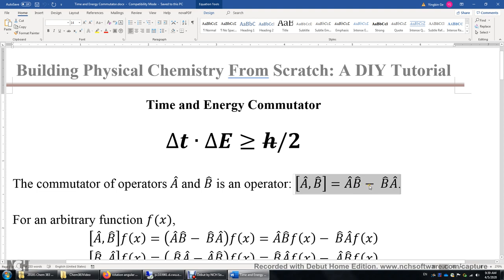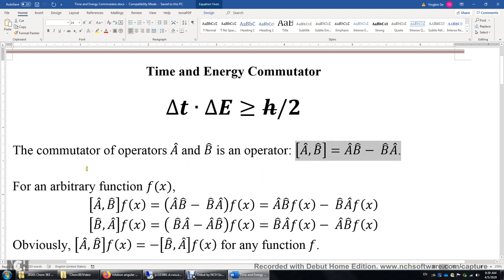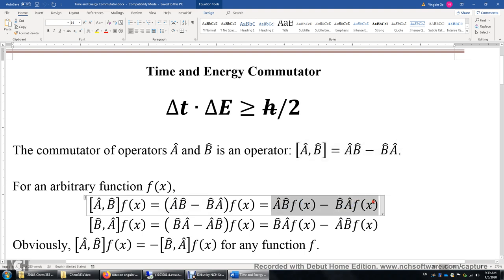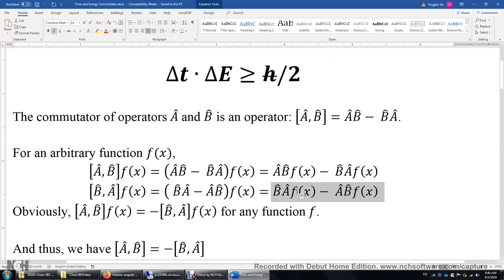If ab is equal to ba, we say a and b commute. If ab is different from ba, then the commutator is non-zero and we say a and b do not commute. For any arbitrary function f of x, we can apply the [a, b] commutator to f and get one result. We can also apply the [b, a] commutator to f and get the opposite result. Therefore, the [a, b] commutator is the opposite of the [b, a] commutator for any function f.